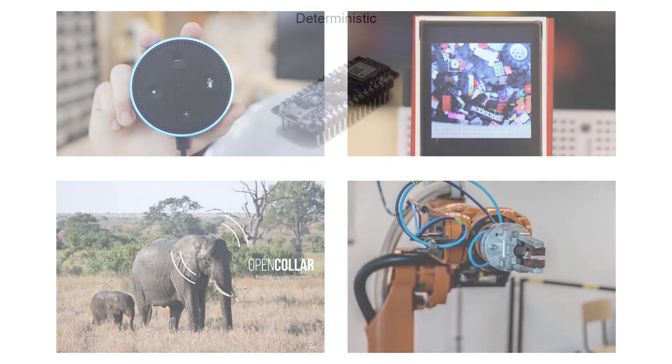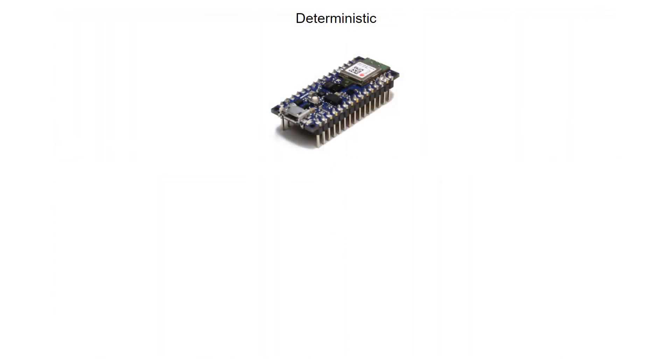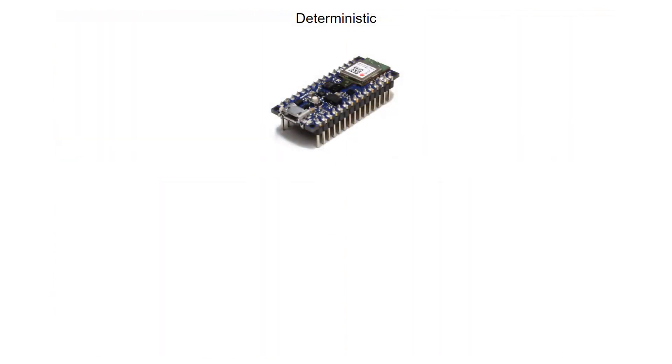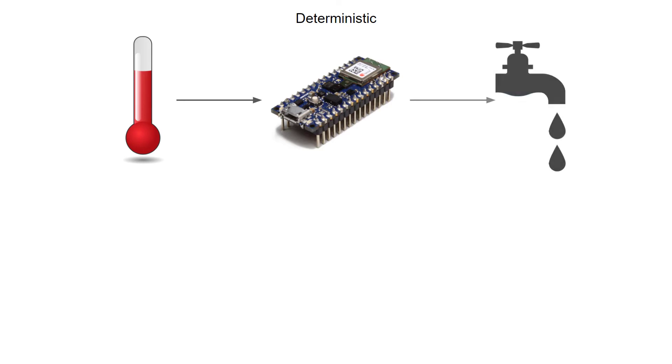If you've written firmware for microcontrollers before, you're probably used to having everything be deterministic. For example, if a temperature sensor reads a liquid temperature over a certain threshold, then the microcontroller opens a valve. The determinism comes from the fact that there's no randomness in this process. When event A happens, perform action B.